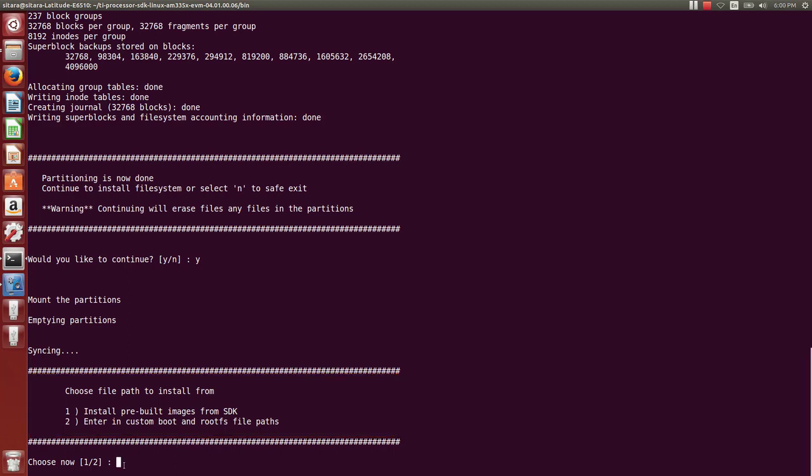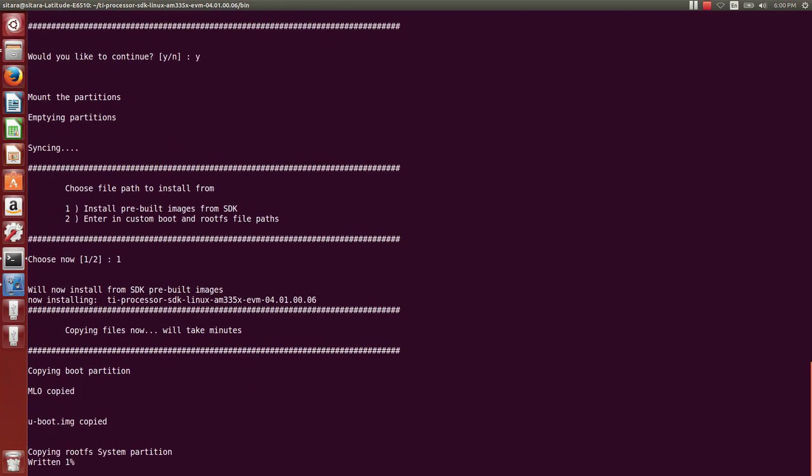Selecting one, we'll now actually start the copying process for the images to the SD card. This is going to take a really long time as that text is highlighted there. And you can see MLO is copied, UBoot is copied, and now we're starting the root FS system partition copy. So this will take a while.